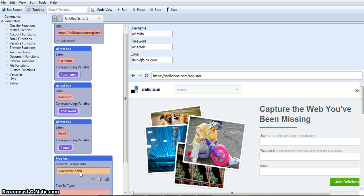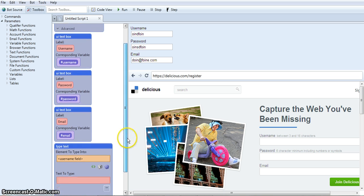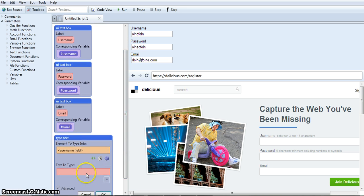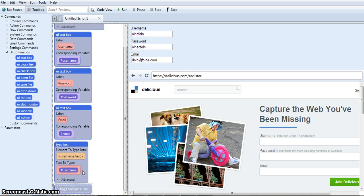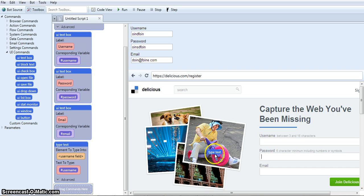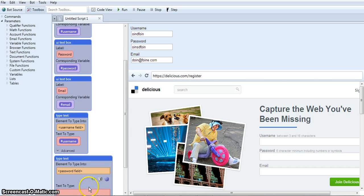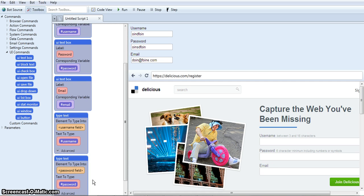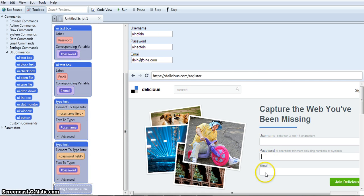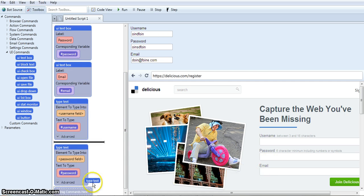Okay, now this is the username, so I'm going to fill it with the username variable that I created. Just like that. So now I'm going to do that with the rest of the inputs. And email.